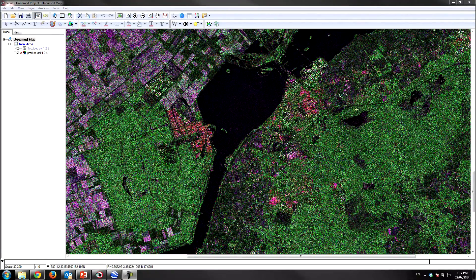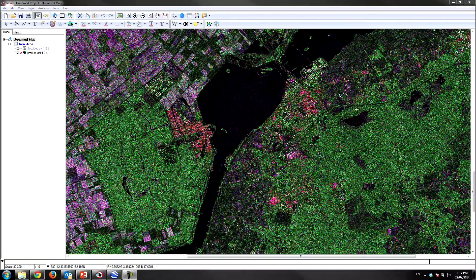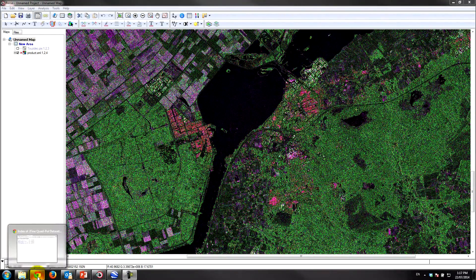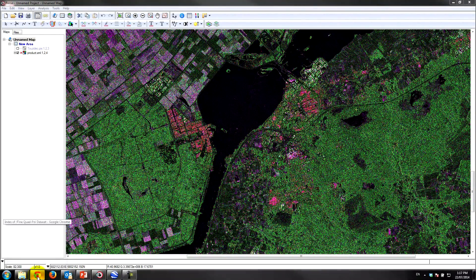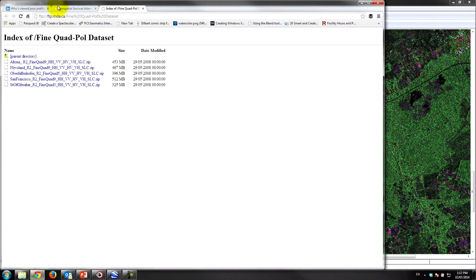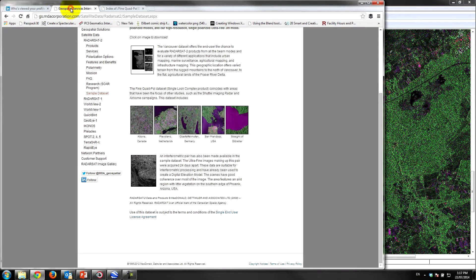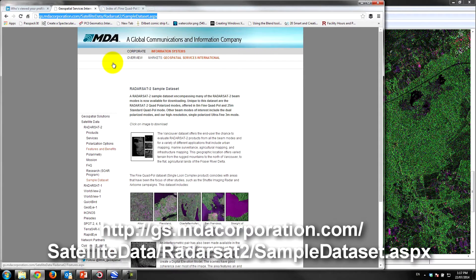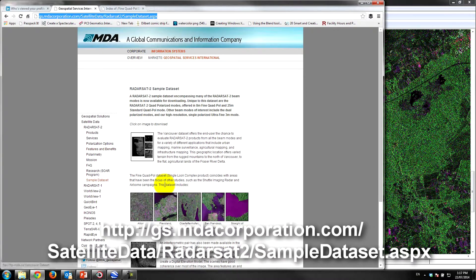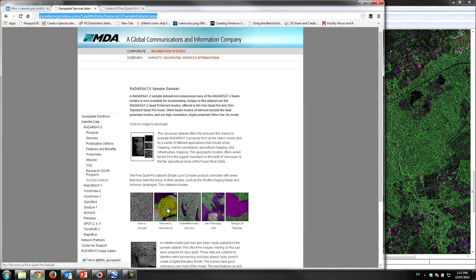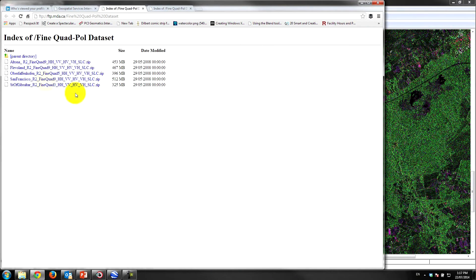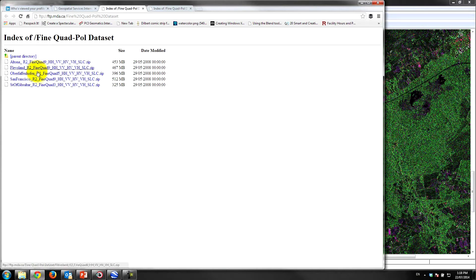of Flevolen in the Netherlands. It's an image that is freely available on McDonnell Detweiler's website, MDA's website. If you navigate to this URL or if you just simply Google radarsat-2 sample data set, you'll land on this page and you can click on the Flevolens icon. Here you have direct links to the data sets that are available